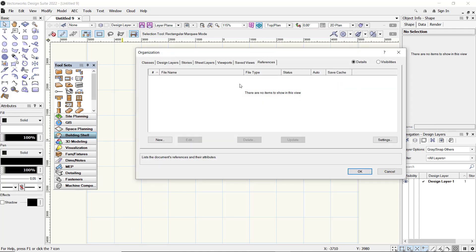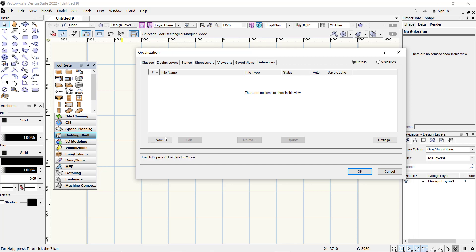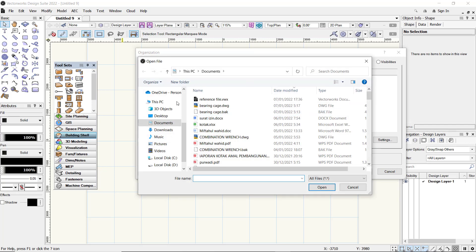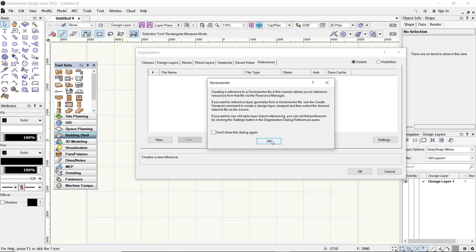the Organization dialog box. Click the Reference tab and click New. Here, select your files. We'll use this file. Click Open, then click OK.